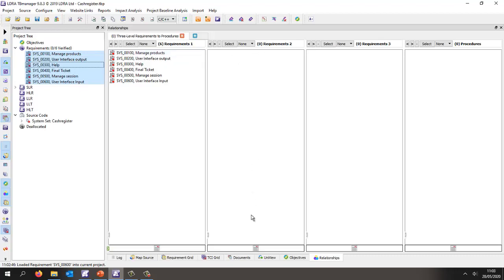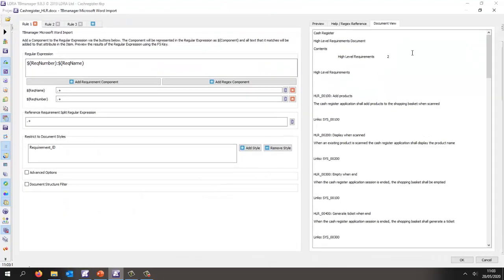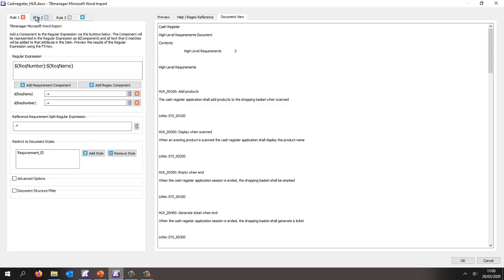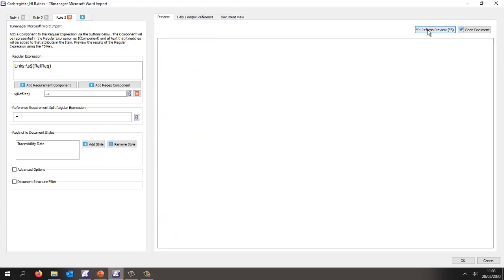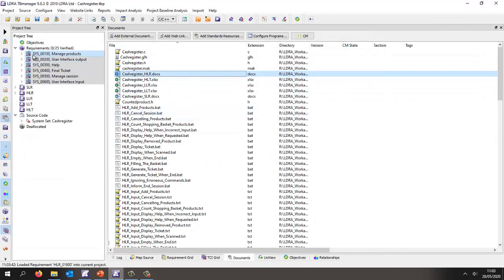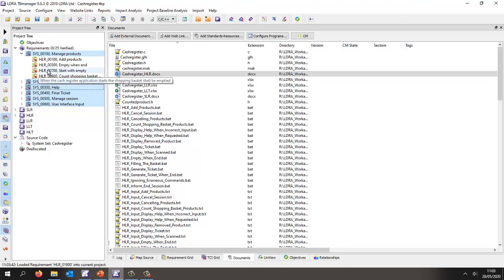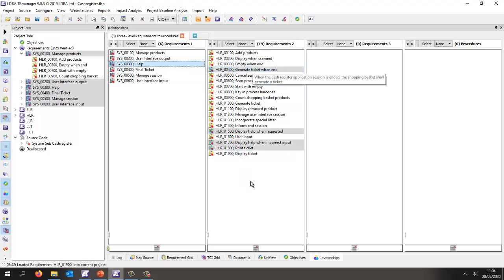Now we have six system level requirements — let's drag those onto the view. Next let's bring in the high level requirements. Going back to the view, let's import these. This time we have three rules; the third rule uses the 'traceability data' style and a regular expression to extract the reference. The preview shows all high level requirements found, each with a link up to the system level requirement. After importing, the tool has found the links and nested the high level requirements underneath the appropriate system level requirements. In the relationships view, we can see each high level requirement traces up to its system level requirement, and clicking a system level requirement shows the downstream traceability to high level requirements.